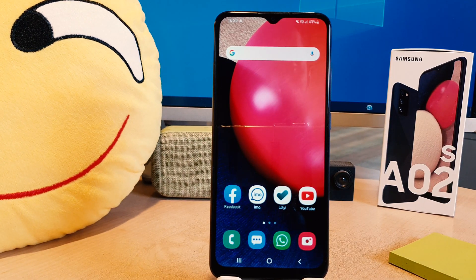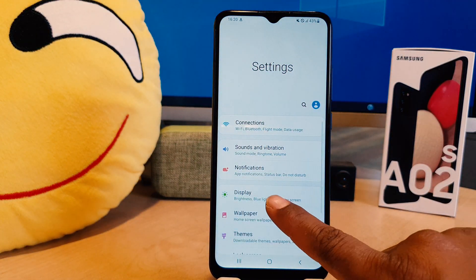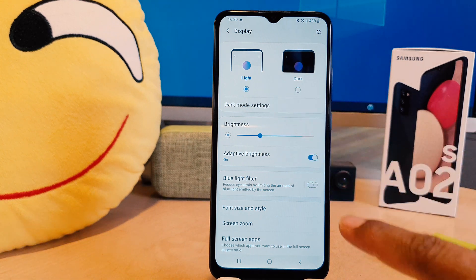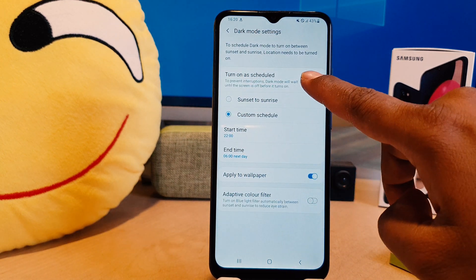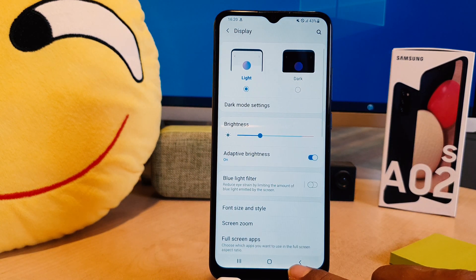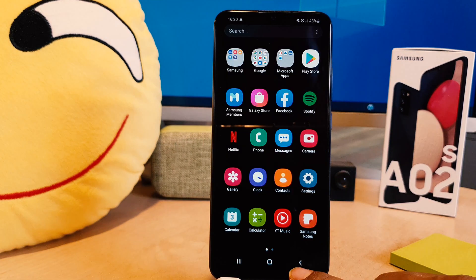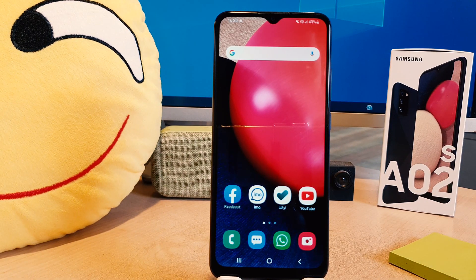If you decide to turn off the schedule, go again into your phone's Settings, click Display, then choose Dark Mode Settings, and you can simply turn off the schedule. Within this way, you can easily enable or disable dark mode in your Samsung A02s.